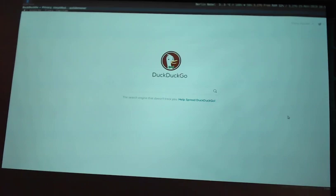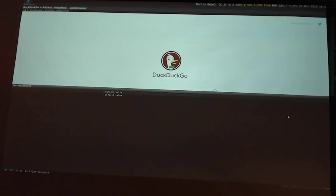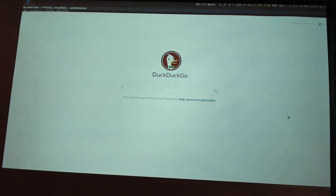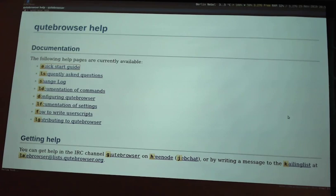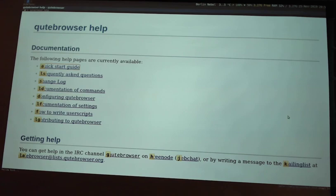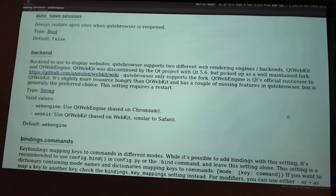By default, there's DuckDuckGo as the default search engine. You could change the default start page. Press F and now you get the label for every link. Now if you want to click like the contribute in the QuteBrowser link, I'd press LG, for example. If I want to go to documentation of settings, I'd press LF. Then I get a giant list of all the available settings.